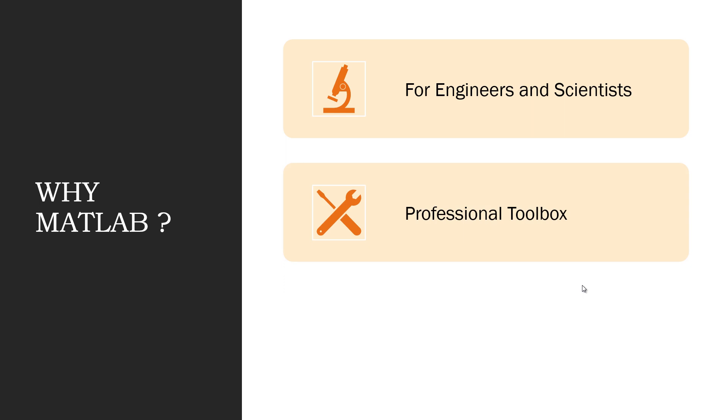MATLAB has professionally developed toolboxes that can be used for basic to advanced specialized projects. You can visualize data easily in MATLAB. And one aim of the Internet of Things is to collect data, visualize it, find patterns, and apply advanced machine learning algorithms. MATLAB can help in this case.